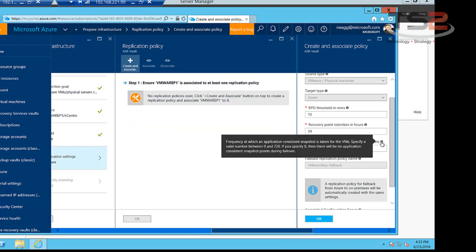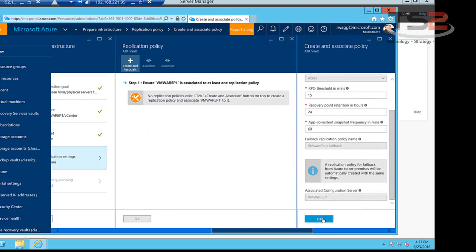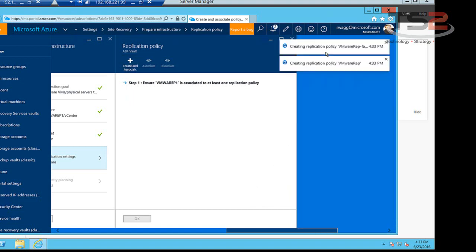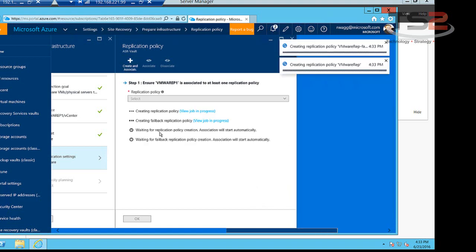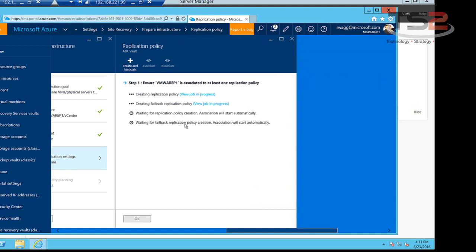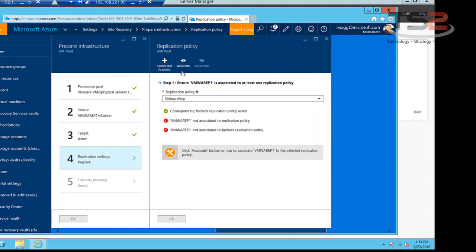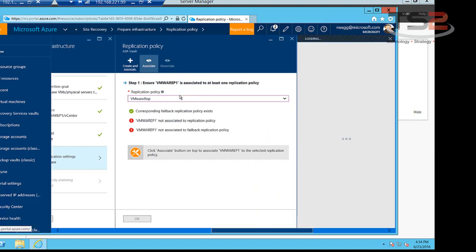And then how often we're going to have application consistent snapshots. Take note of the callout. If you specify zero for your time frame of app consistent snapshots, that means we won't generate any application consistent snapshots. Then we'll click OK here and this is creating and associating the policy now. It creates a replication policy and also defines a failback replication policy so that if you ever have to fail over into Azure, you have a replication policy that will fail you back to on-premises as well.